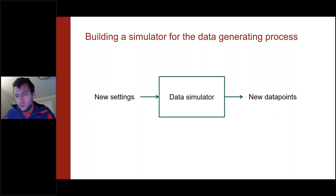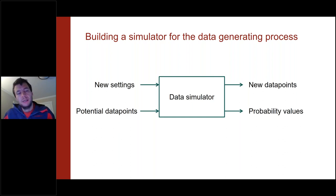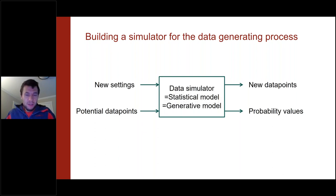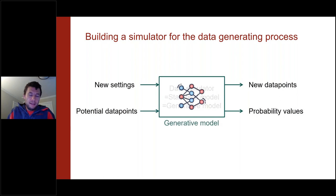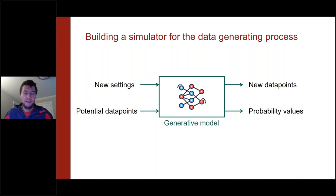These data simulators can also evaluate the probability that a particular data point belongs to the data-generating process. They have many names: from a statistical background, they're called statistical models; in machine learning, they're called generative models. In this talk we focus on deep generative models, where deep neural networks represent the software that generates new data and evaluates the likelihood of different data points.